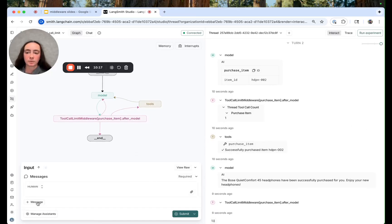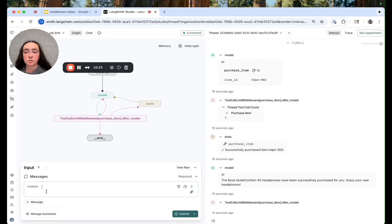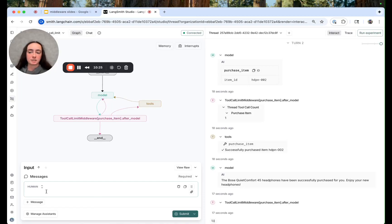So I believe we set our thread tool call count to three. So I'm going to ask it to purchase those headphones two more times and see if we can run into that limit.